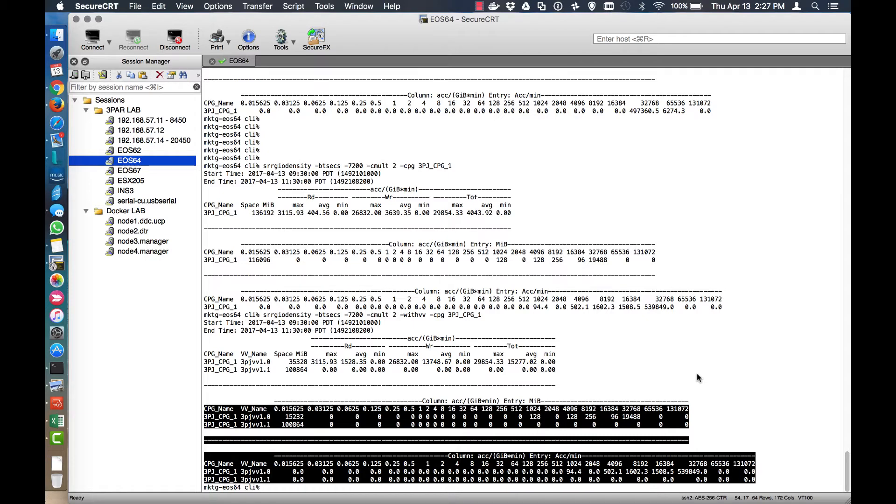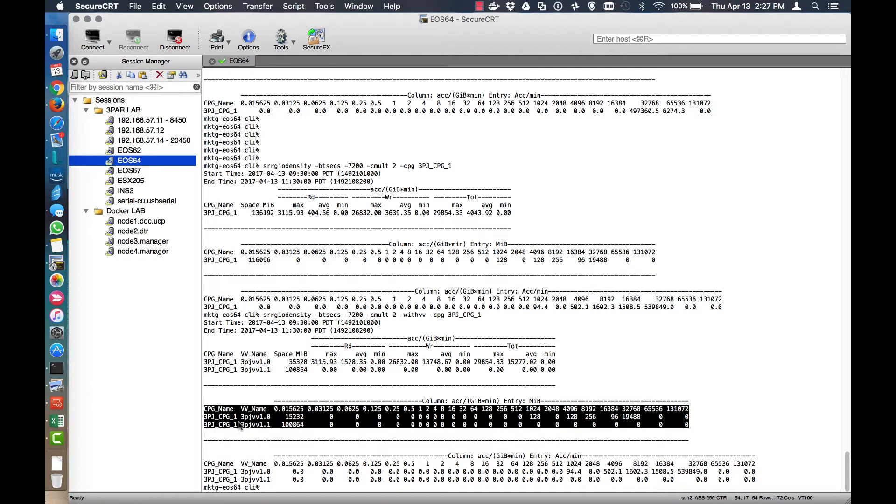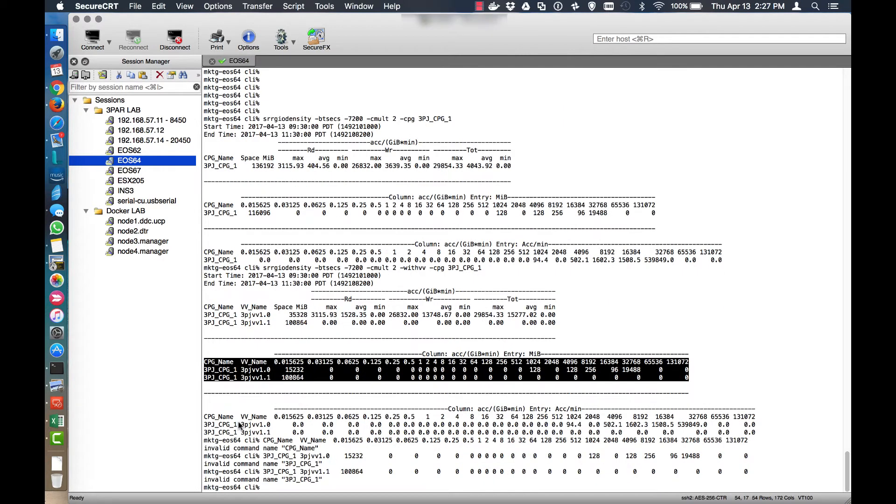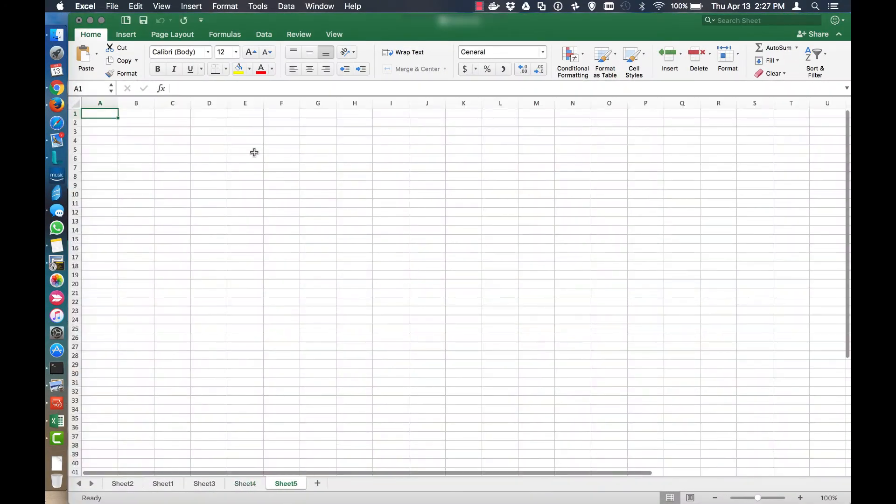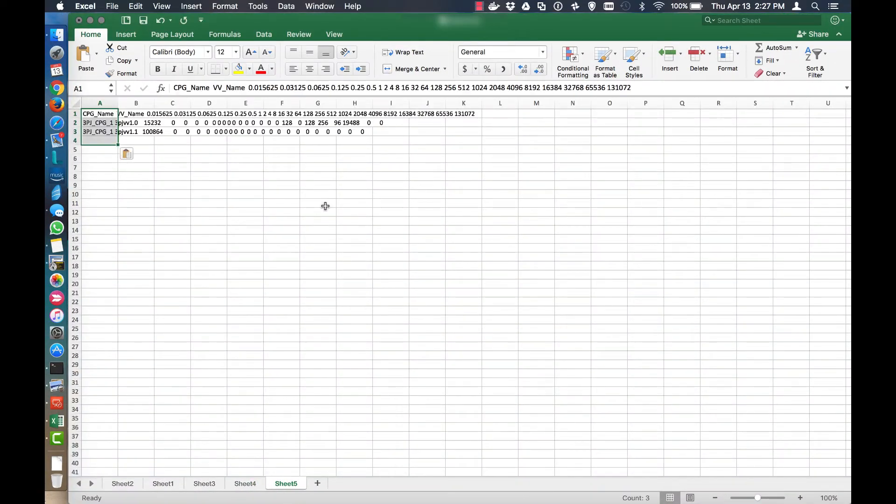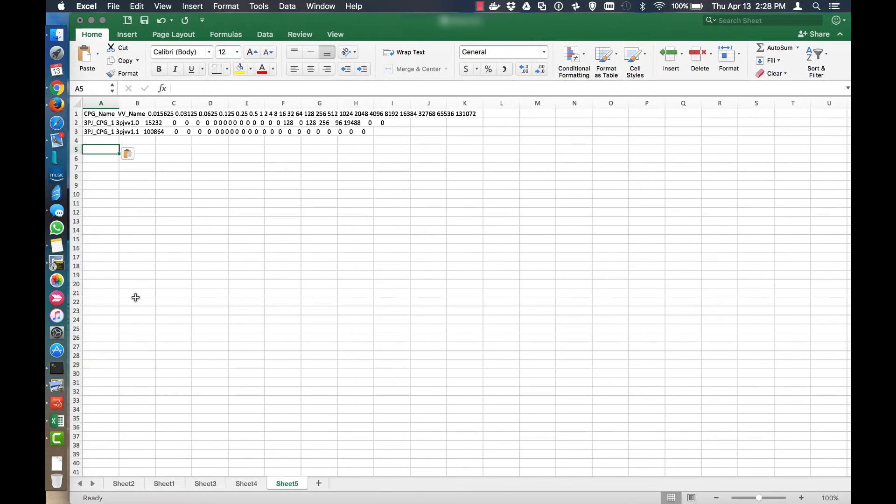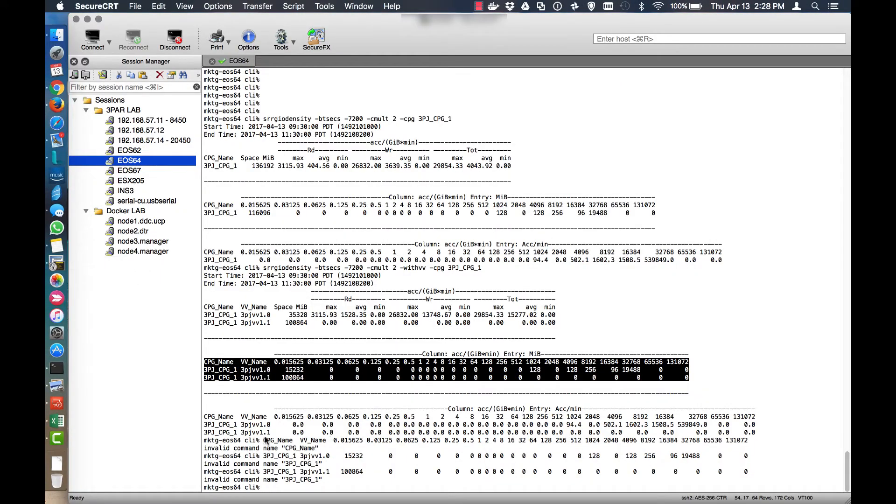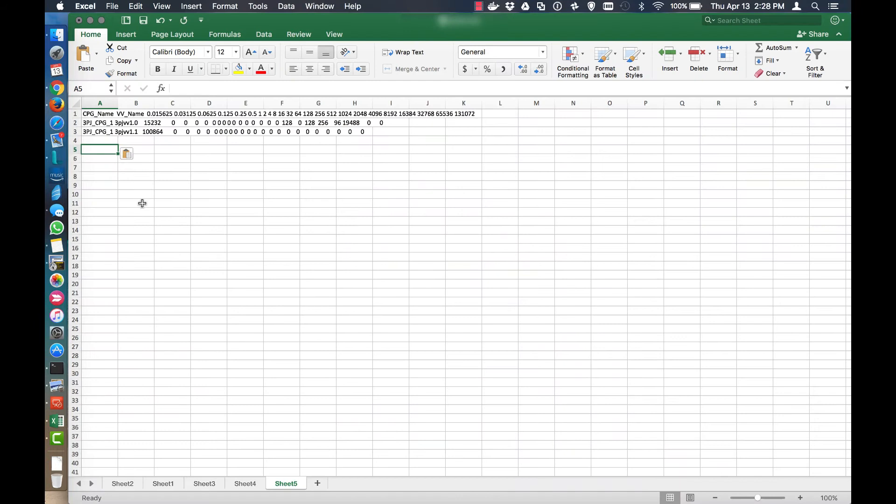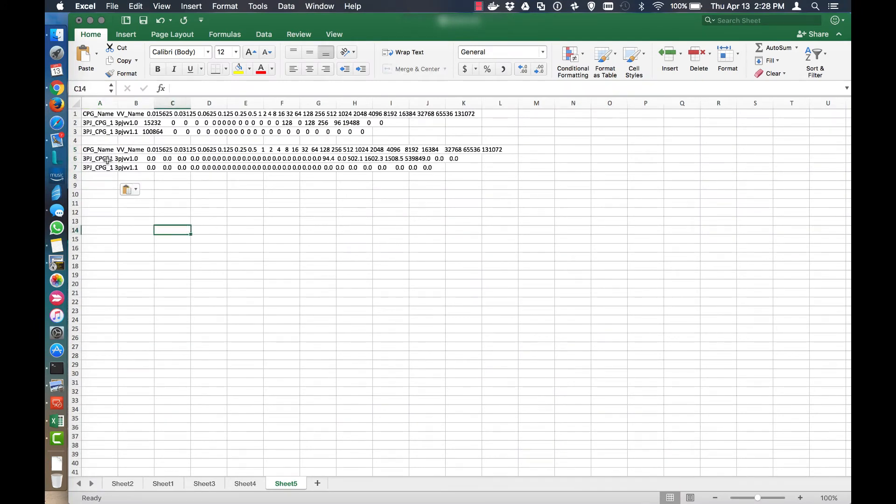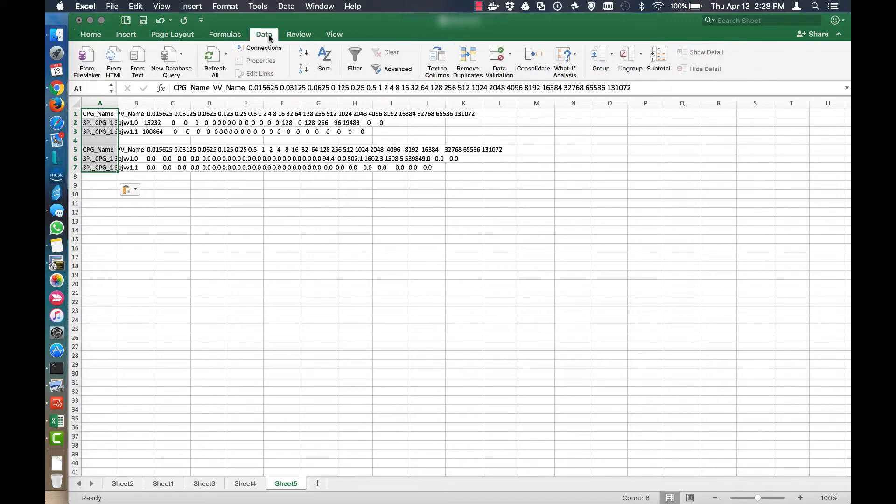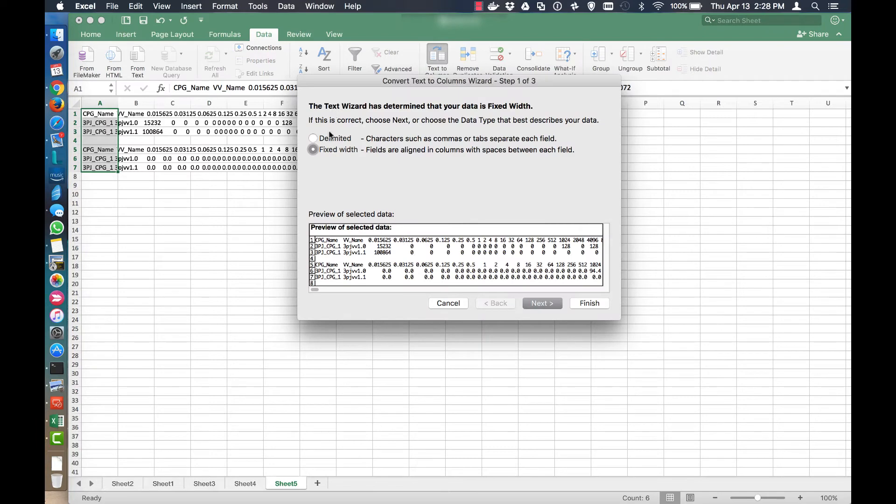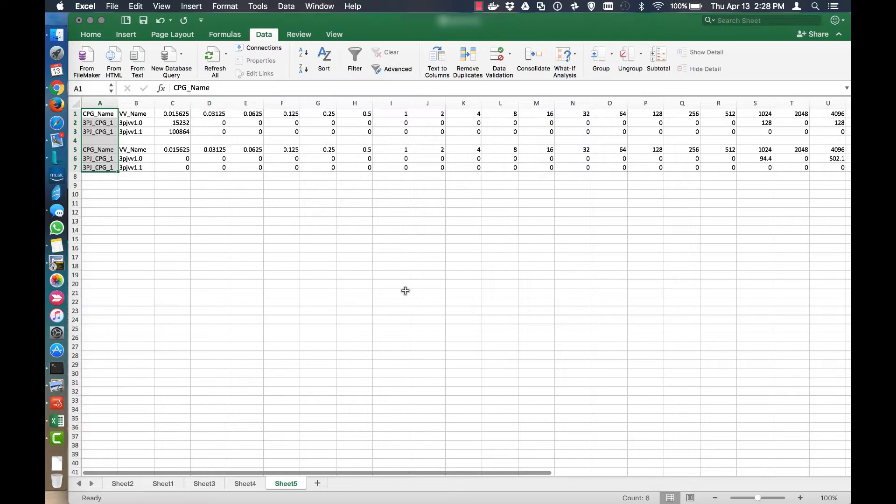So let's kind of put this into a spreadsheet that we can actually start gleaning information from. And I want to do this on a per VV basis. And the reason why I'm going to do that is I want to be able to illustrate on a per VV which volume is actually doing some work. And then from the volume that's actually doing some work, I would be able to say, well, which one needs to be in AO and which one doesn't need to be in AO. So we'll just format this real quick, data, text to columns, skip ahead if you already know how to do all this, finish.